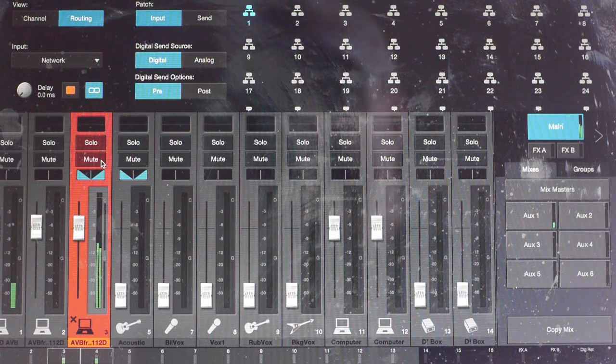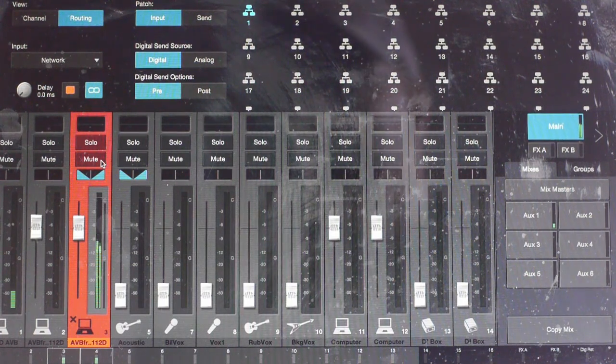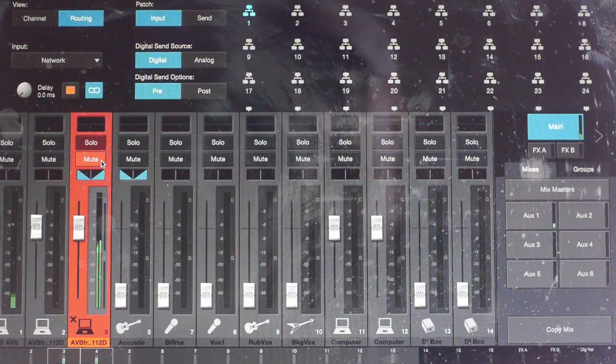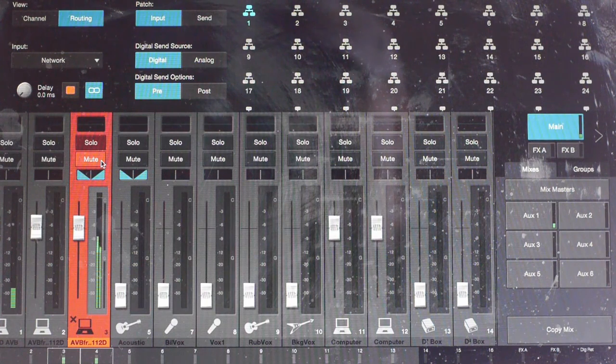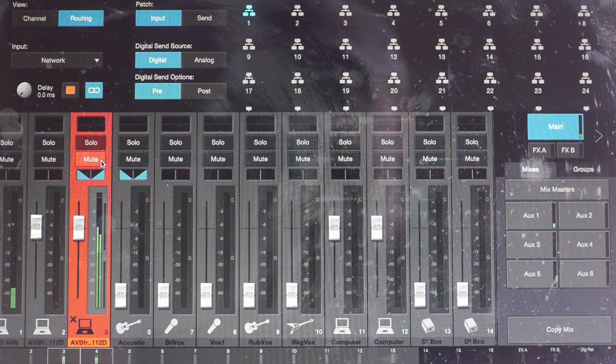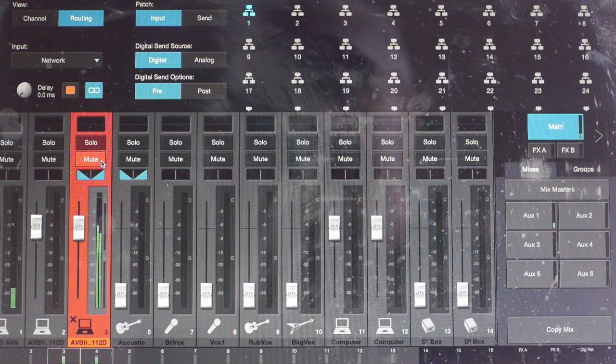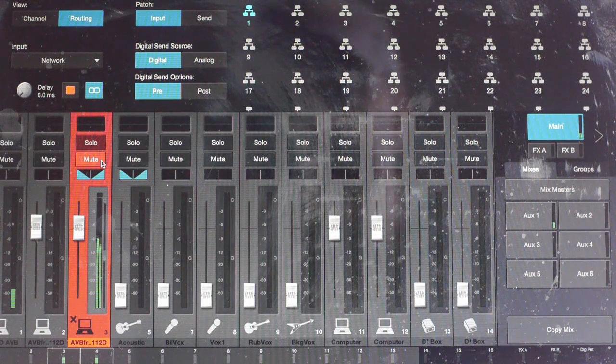Let's just stop that a second and move into some of the routing functionality within the PreSonus Universal Control that allows us to get to this point.